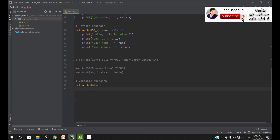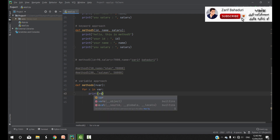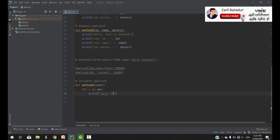We have to use the for loop. Now, if you have a group variable, for x in var, you can use this syntax. For example, if you have a print statement, you can use the value of var.